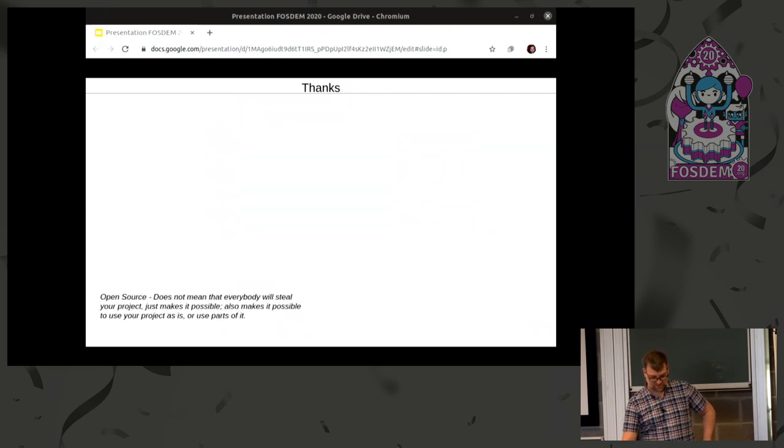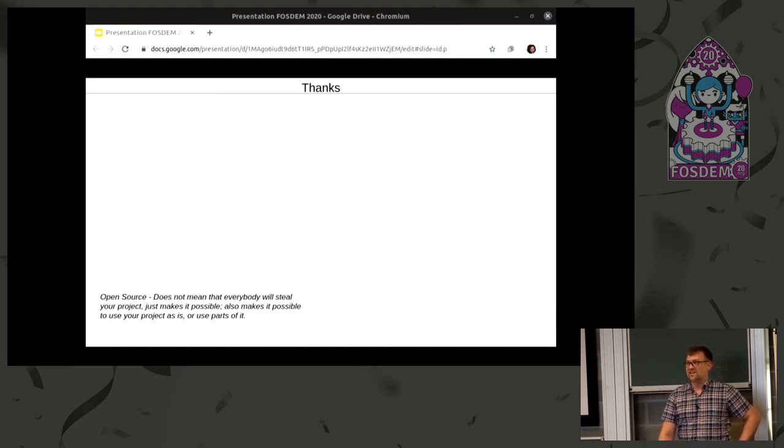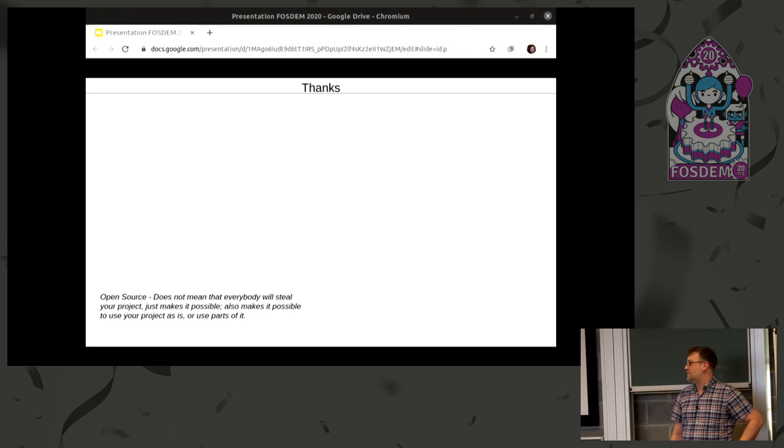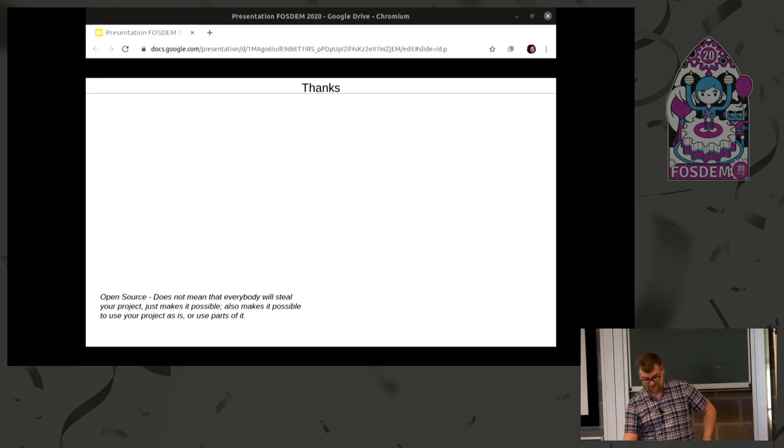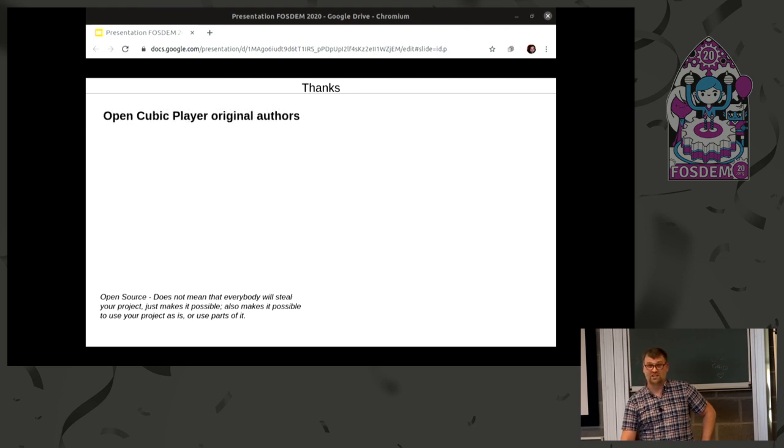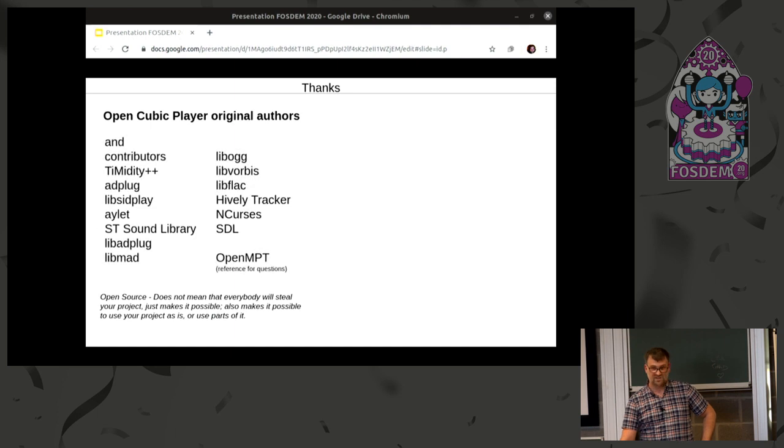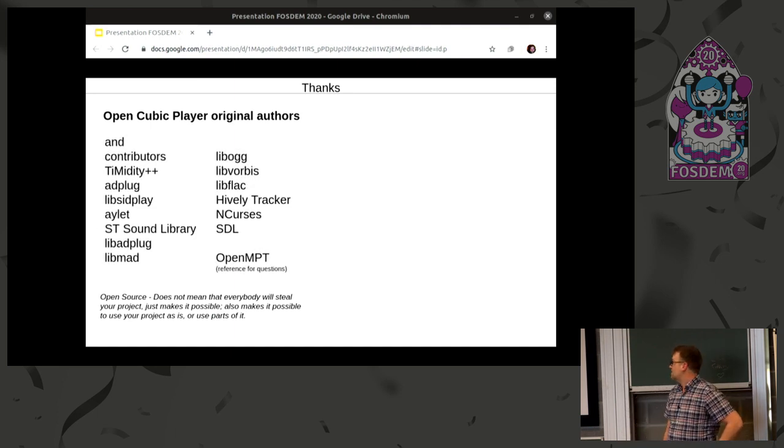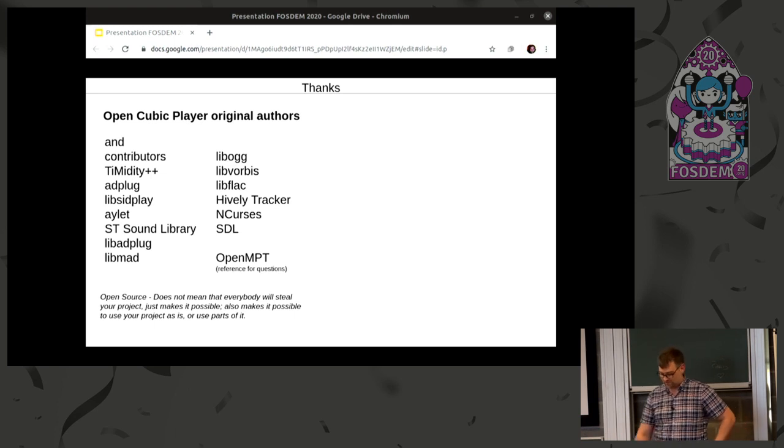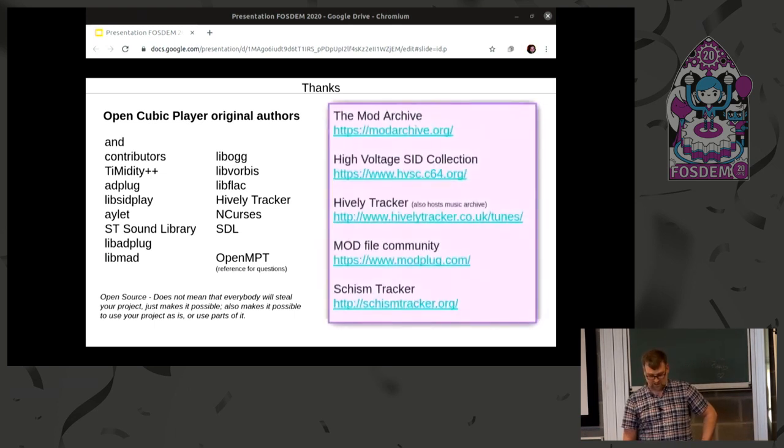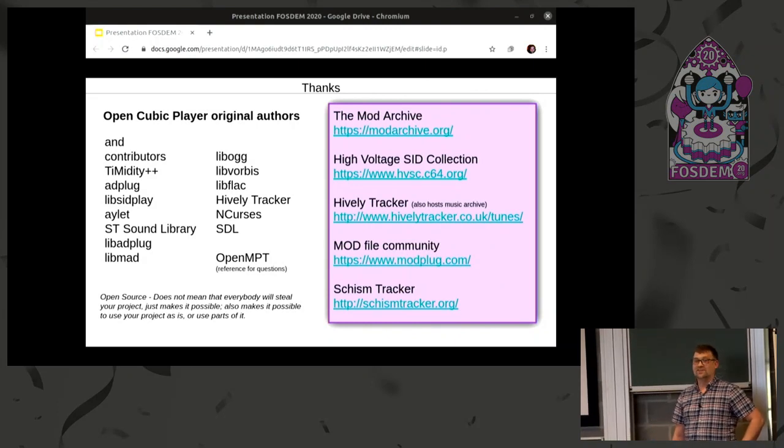So, last slide. Thank you all. And making your project open source is not a negative thing. It makes it possible for you to get feedback, bug fixes. And if you abandon the project, others can pick it up and continue it. So, thanks to the original authors of cubic players, contributors, and all different libraries that are open sourced that you can use as is or copy paste out of. And some example sources of music. Thank you.